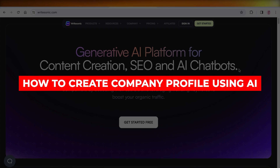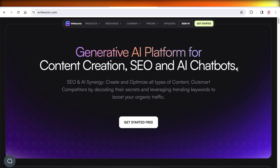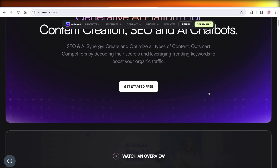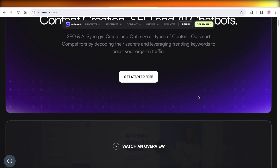How to create a company profile using AI. Hey guys, welcome back. So if you're looking to start building your company profile, it can be very difficult to incorporate all of the necessary elements. I'll show you all of those elements and how you can have them written up by AI, so let's get into it.